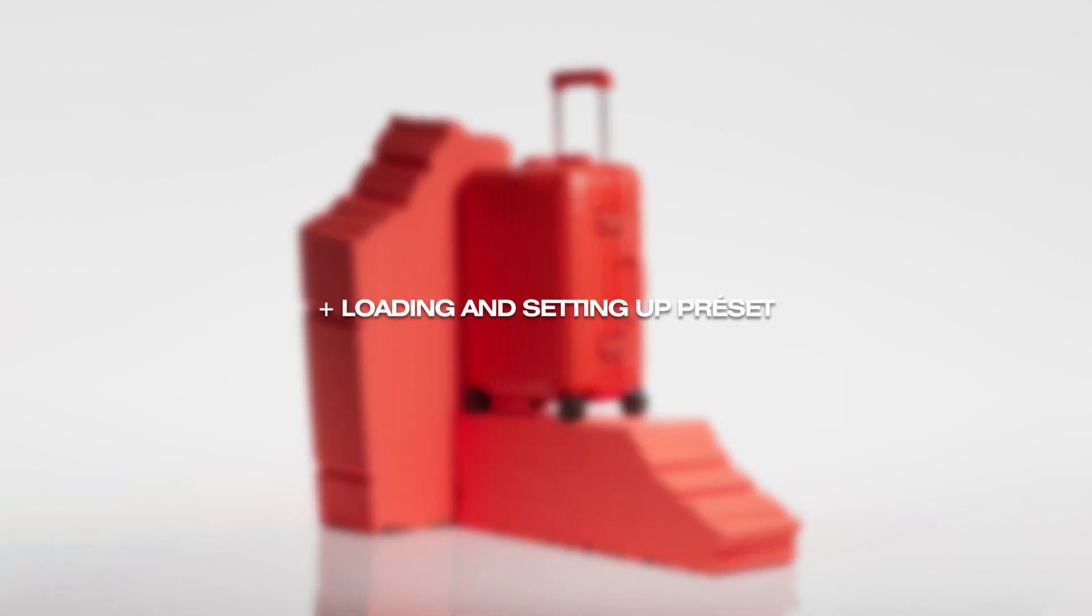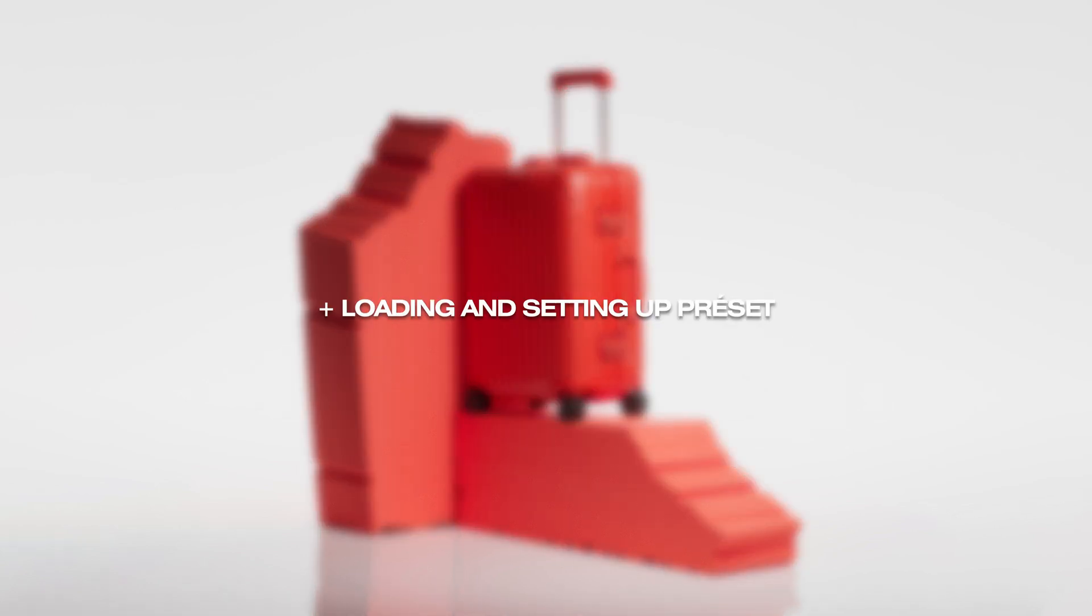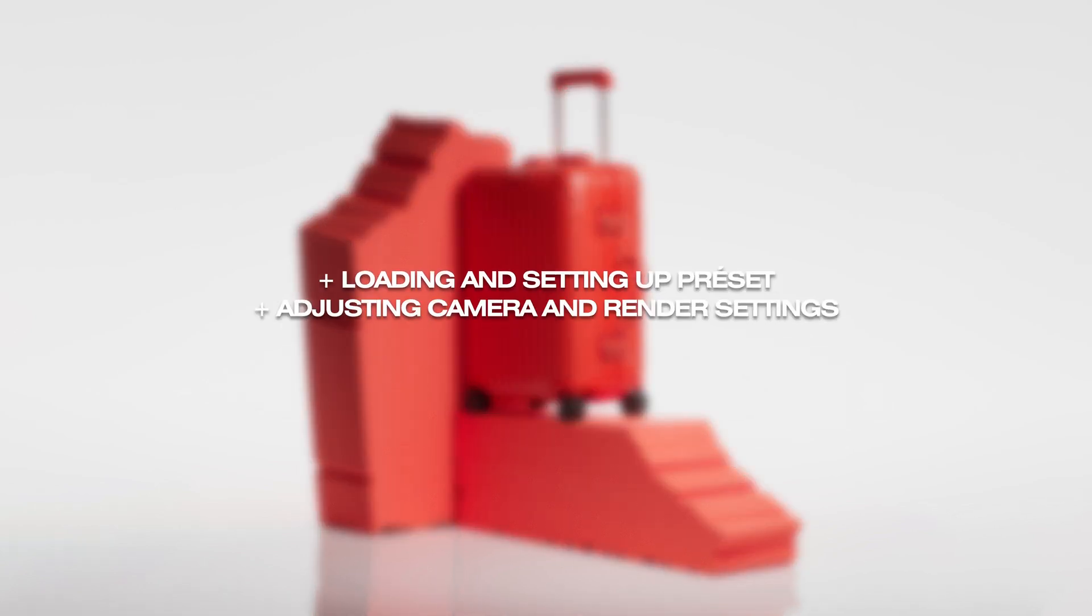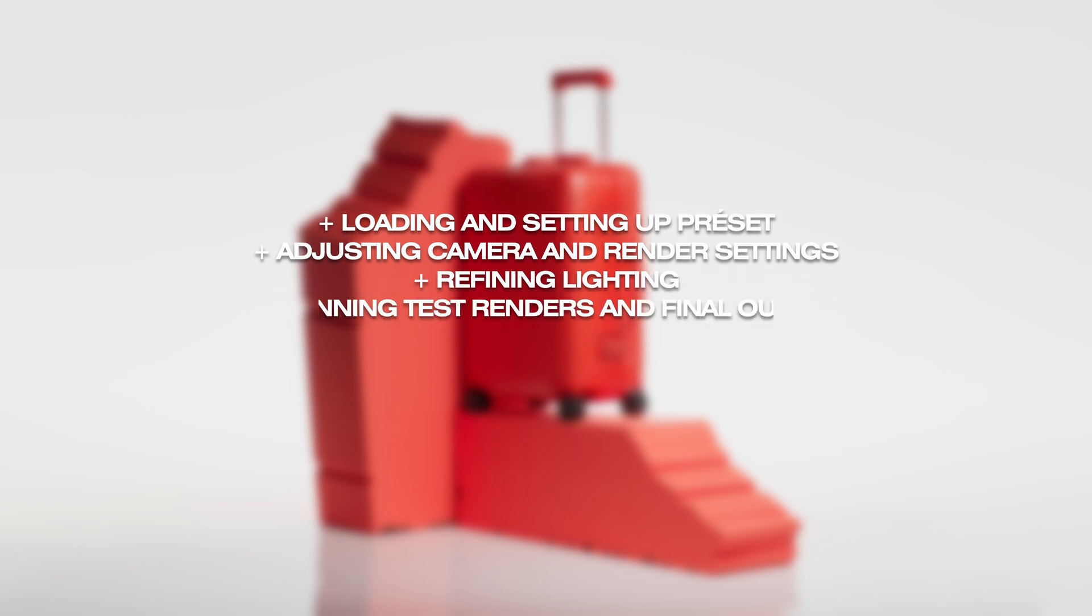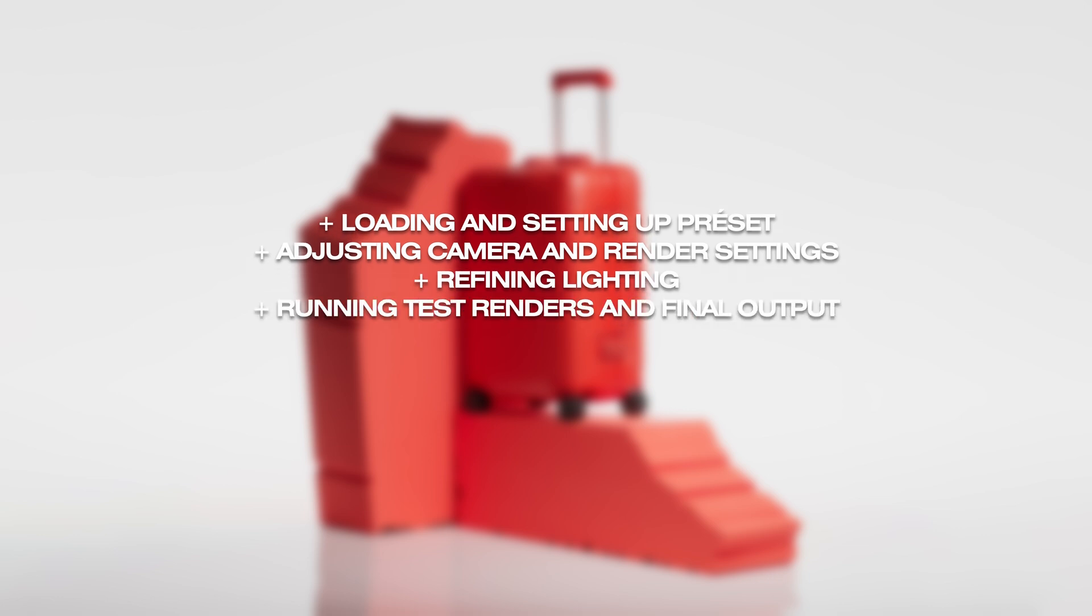This workflow will cover loading and setting up Preset, adjusting camera and render settings, refining lighting, running test renders, and final output. Let's begin.